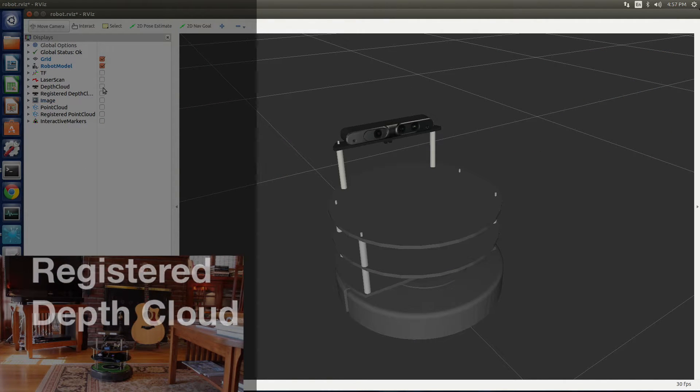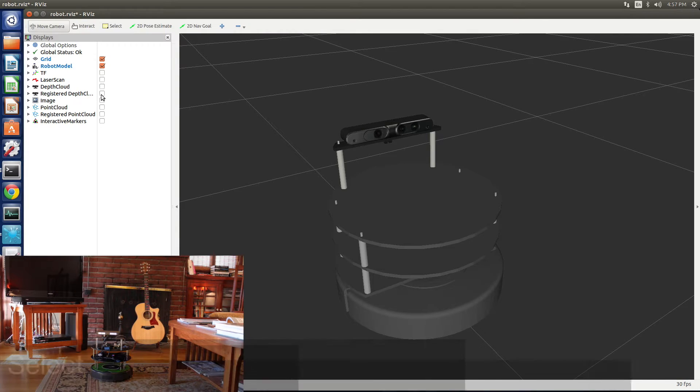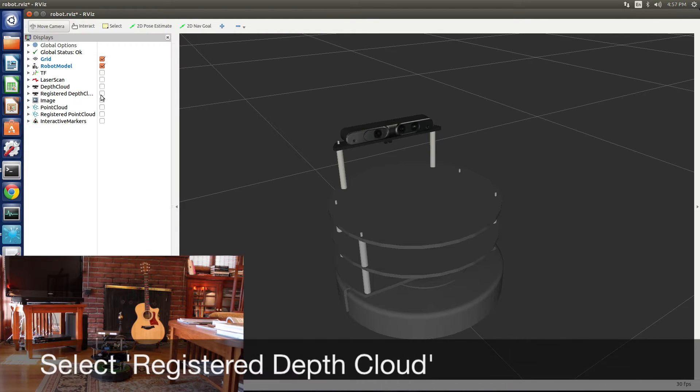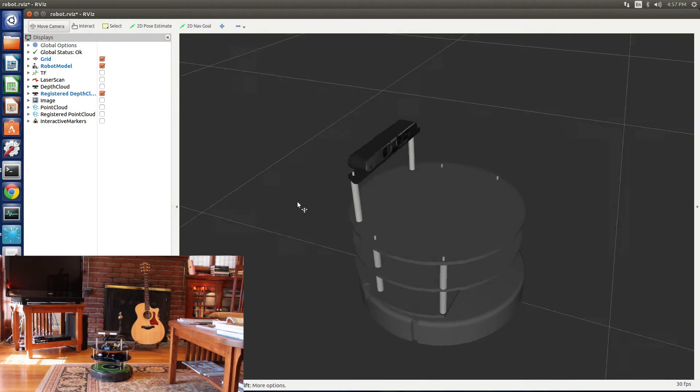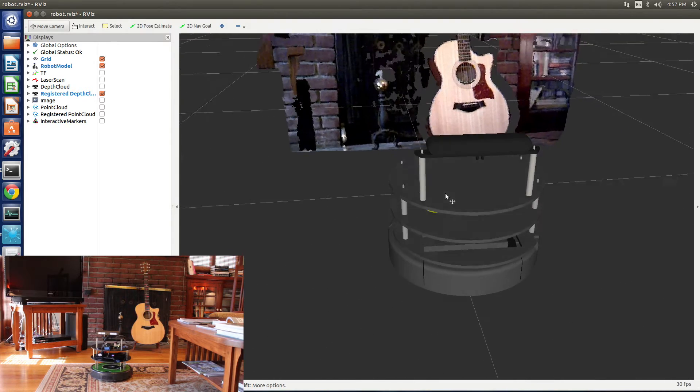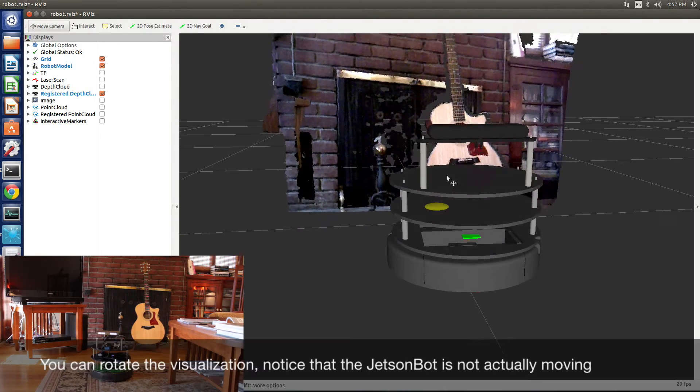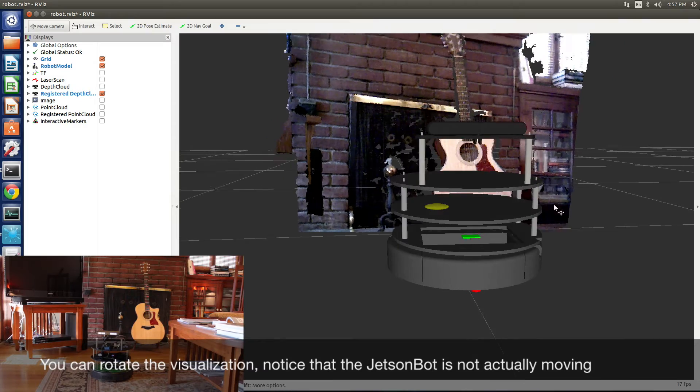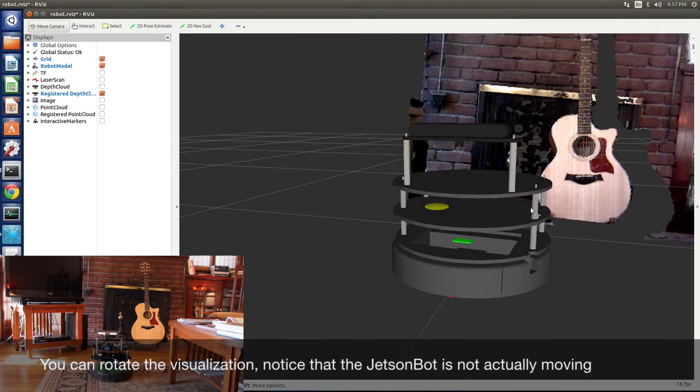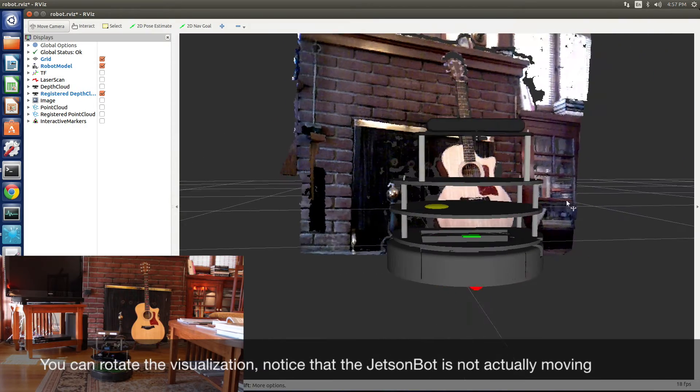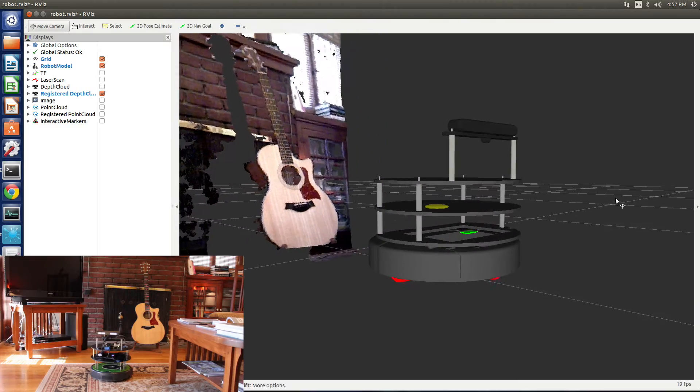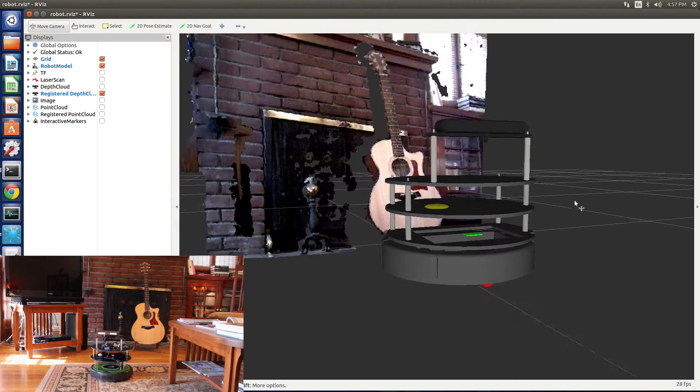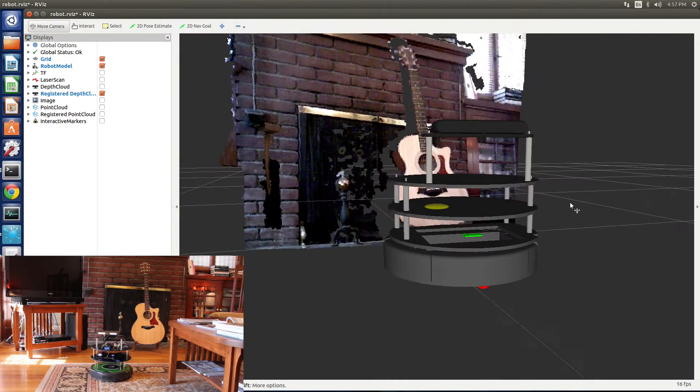Next, we'll turn on the registered depth cloud. This gets the depth information along with the RGB information. Now we're going to rotate the model around a little bit so we can look at it from different directions.